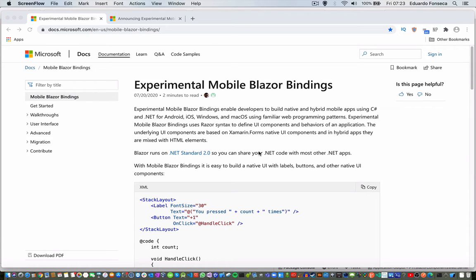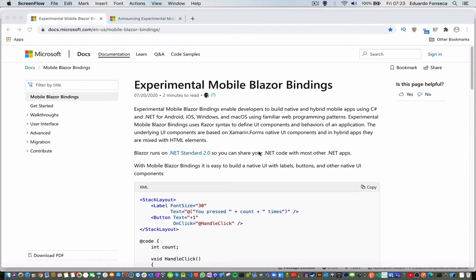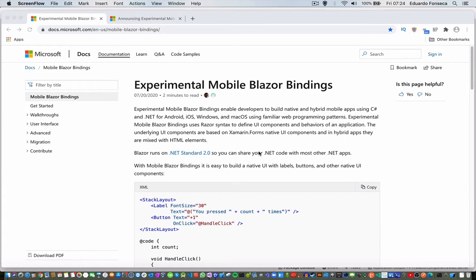These bindings basically allow you to create mobile applications with Blazor. So you will see a project similar to the Xamarin projects, but they are using Blazor and you can create native components.